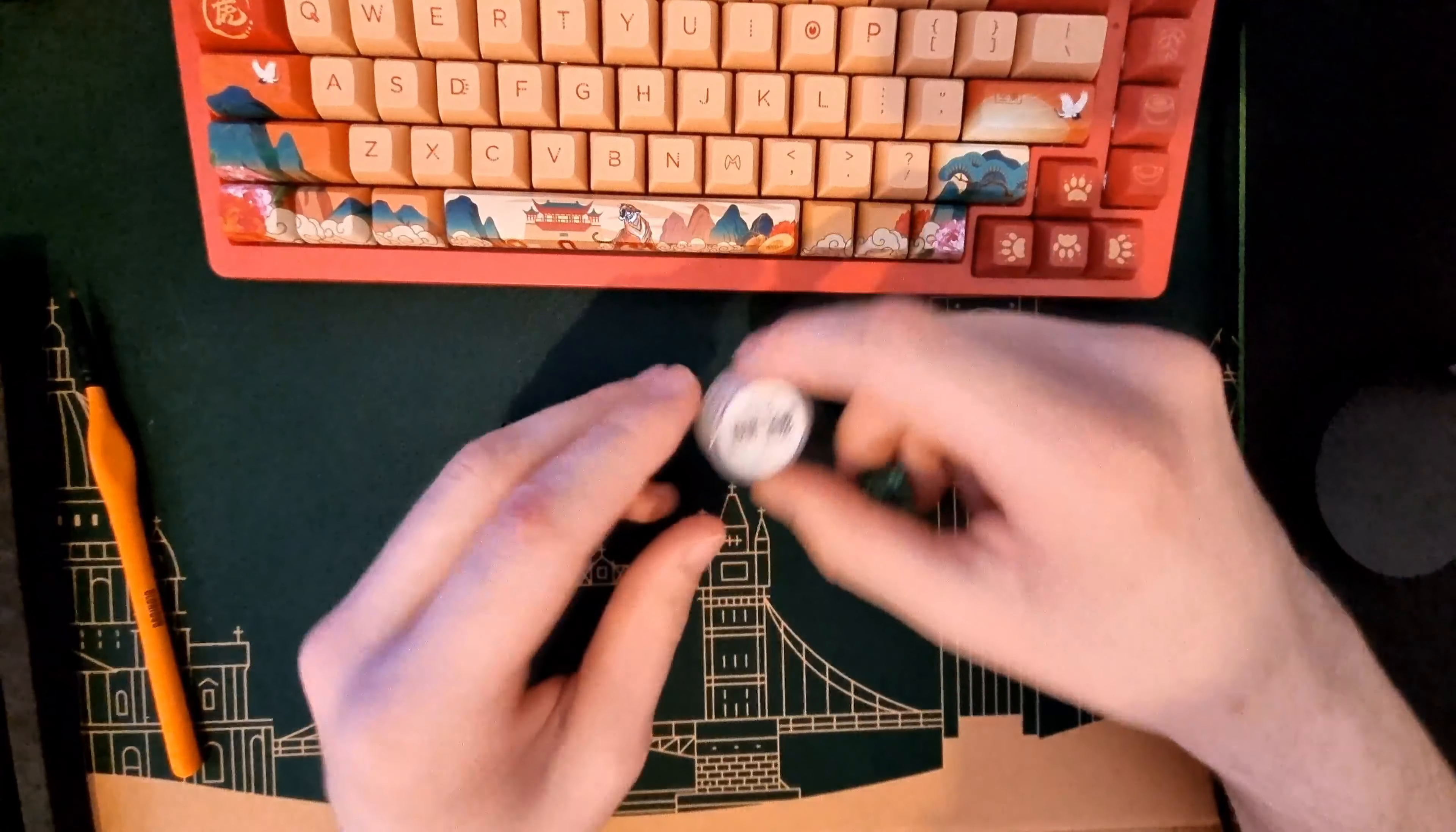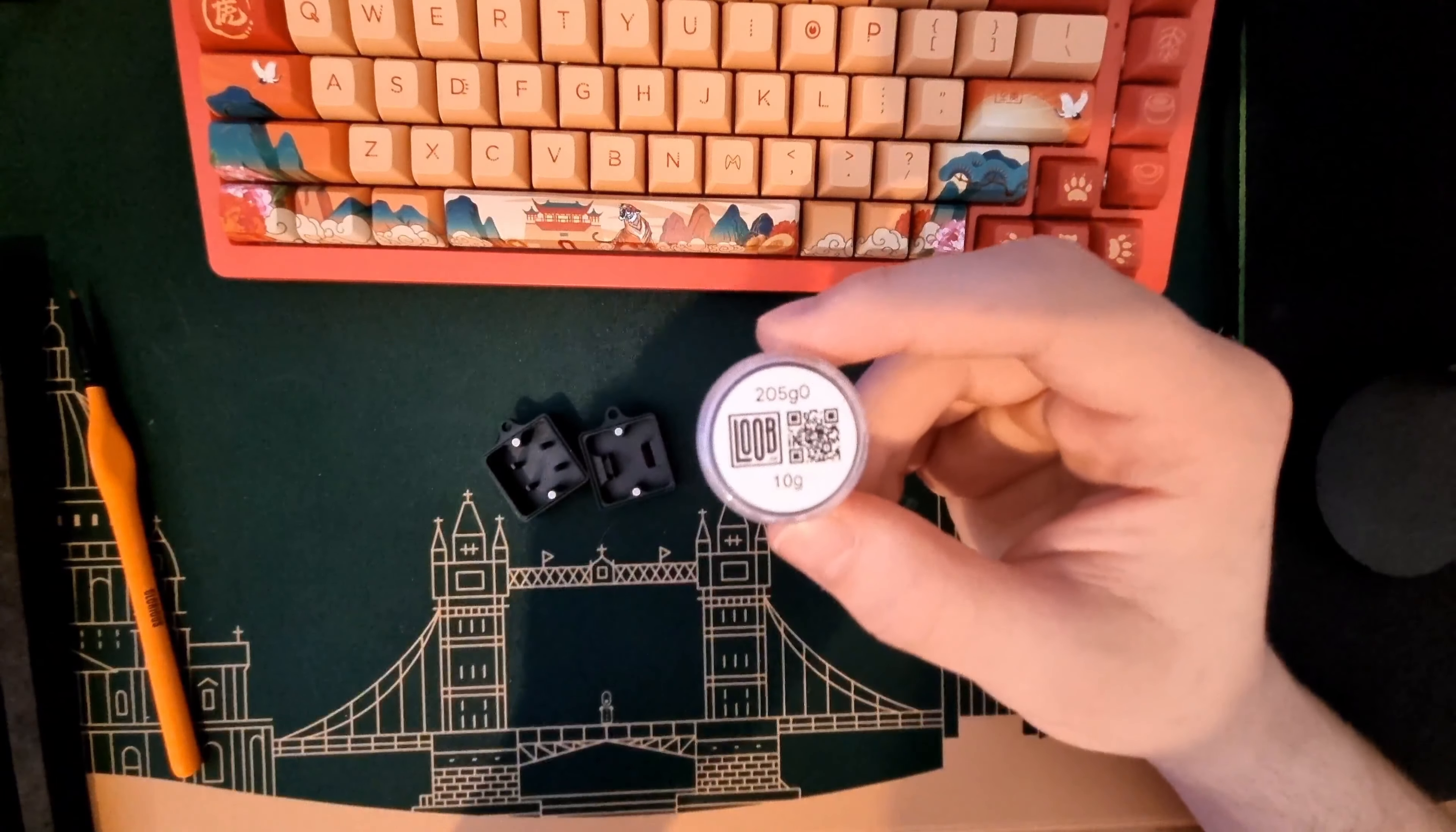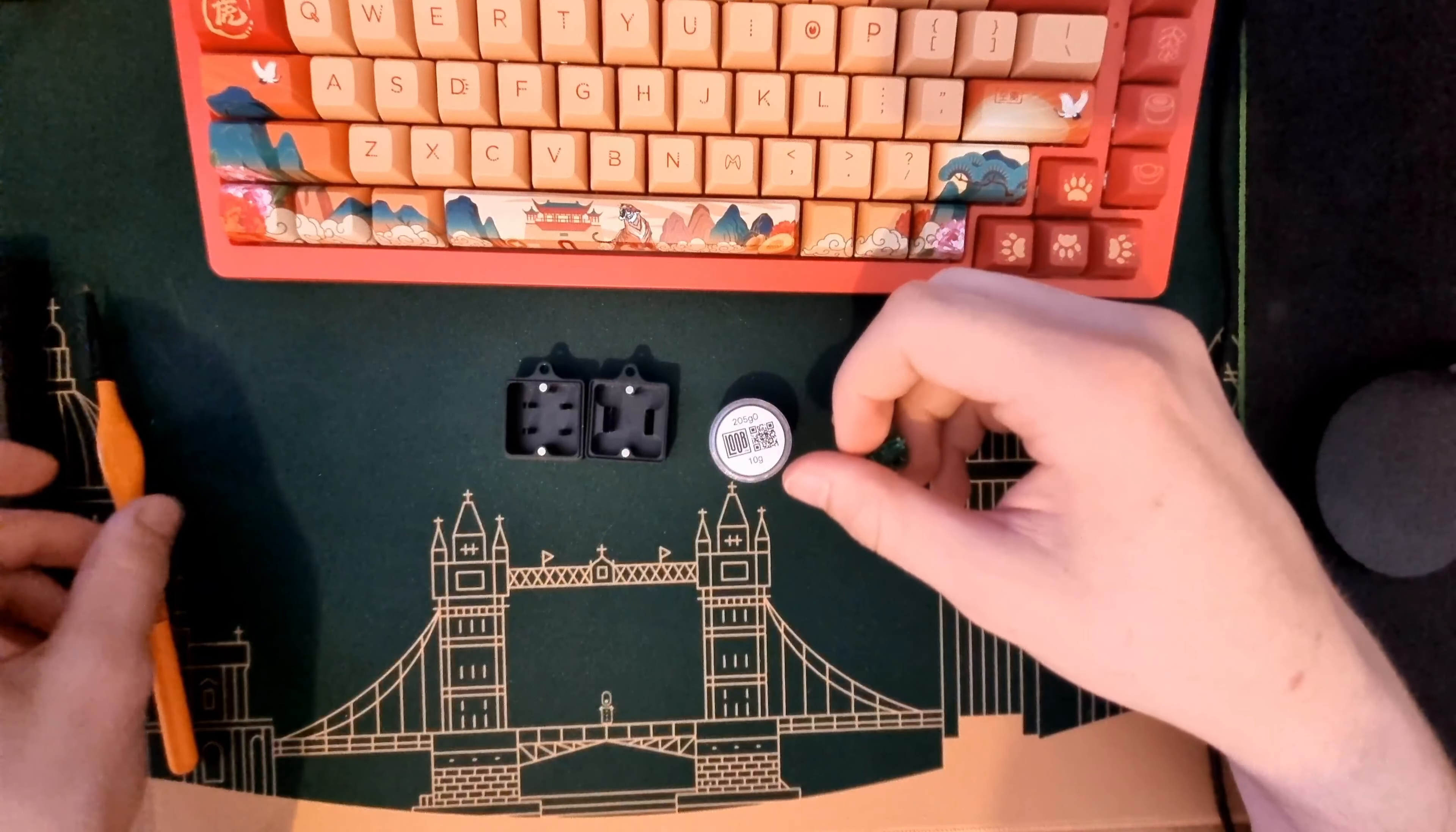You need lube. This is 205G0 from Tribosys. It changed names, so I'm going to put the link in the description. For all the stuff, I'm going to send the link.